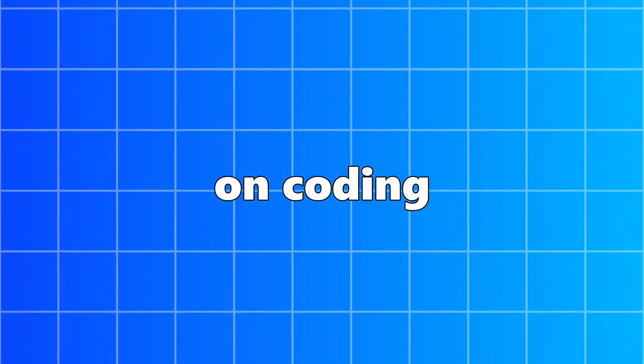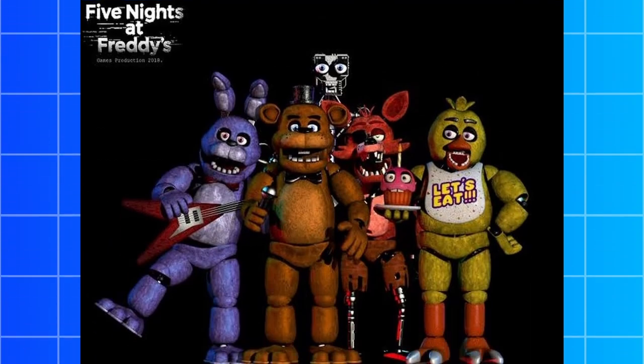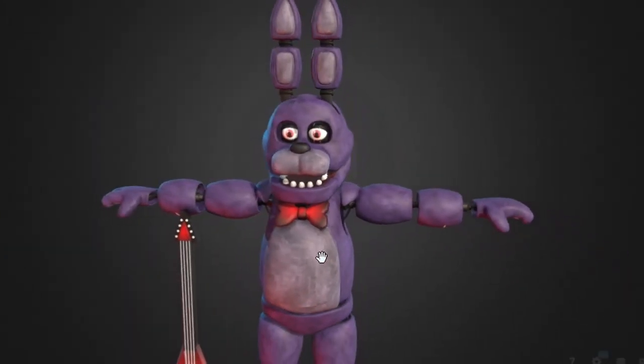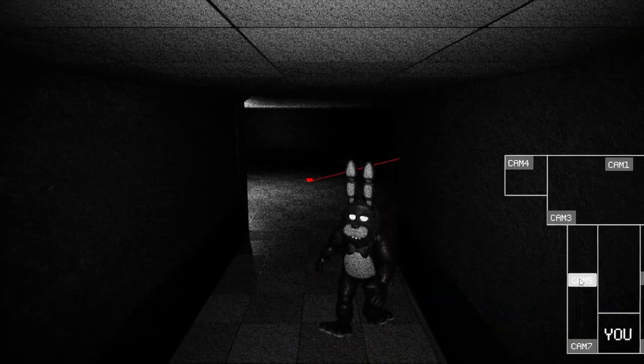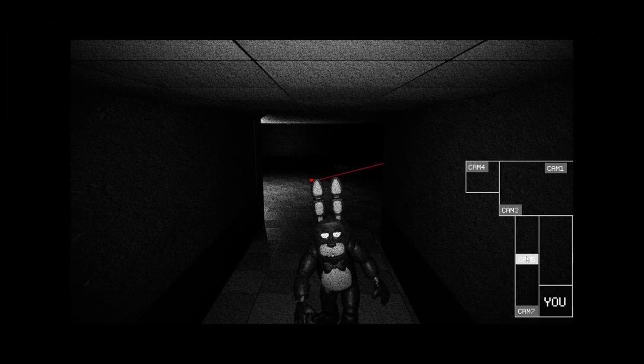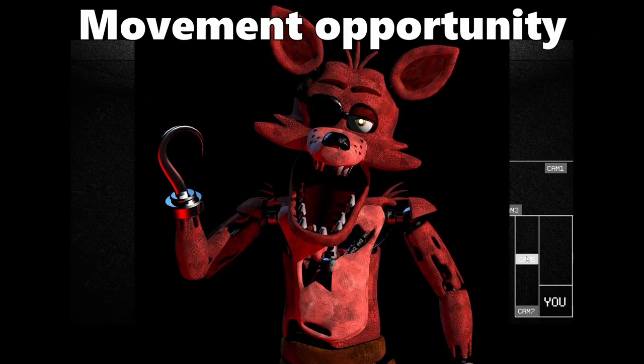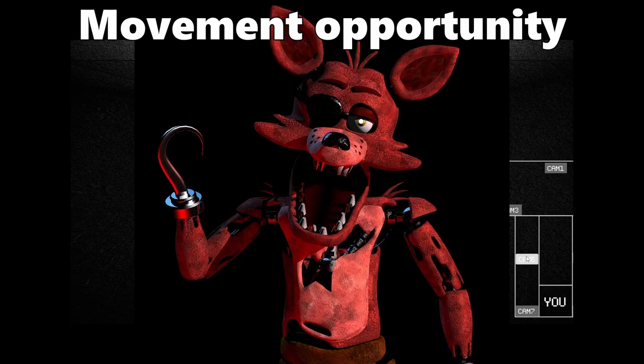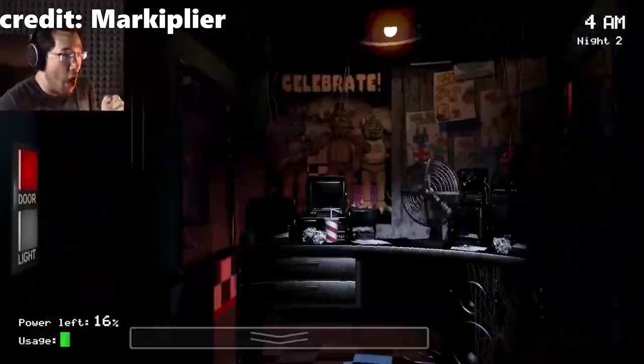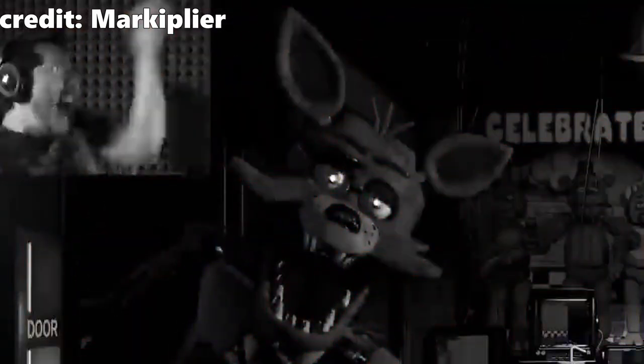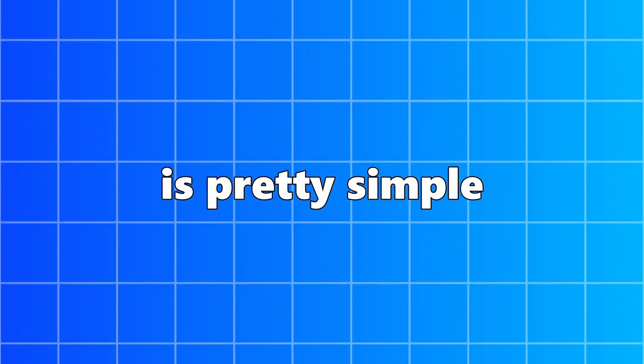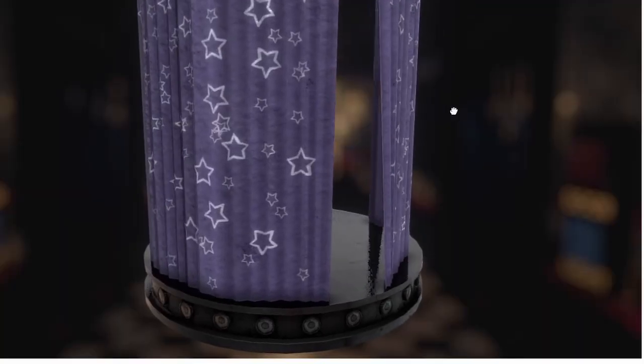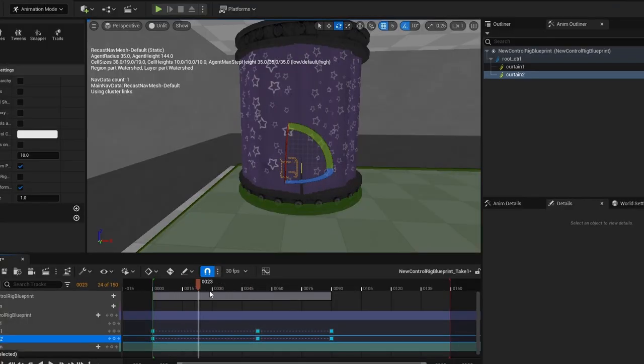So then I started work on coding all the animatronics in. First, I found all their models on Sketchfab, then rigged them, animated them, and did their code. But one AI that's kind of unique is Foxy. Foxy also works off of movement opportunities, but whenever it succeeds, instead of moving, he'll slowly advance out of his Pirate's Cove. And once he's out, he'll run down this hallway, and you have to close the corresponding door. Now coding this is pretty simple. I got this Foxy model and this Pirate's Cove model, rigged them both, made some animations for the phases, and it works very well.